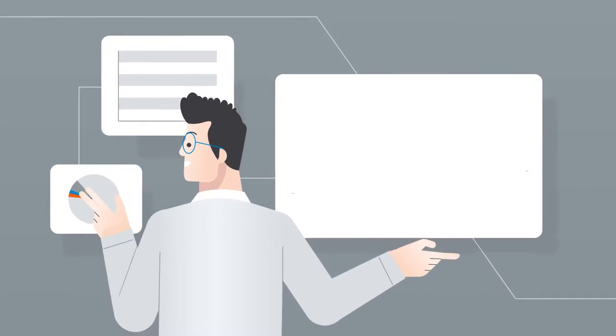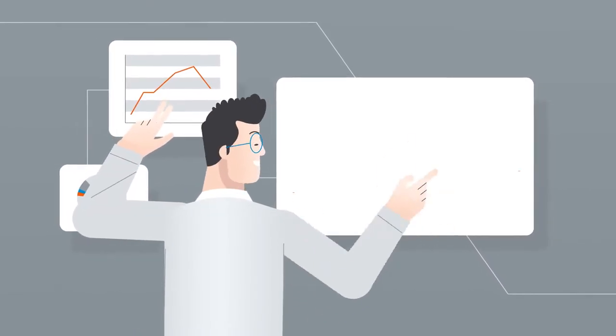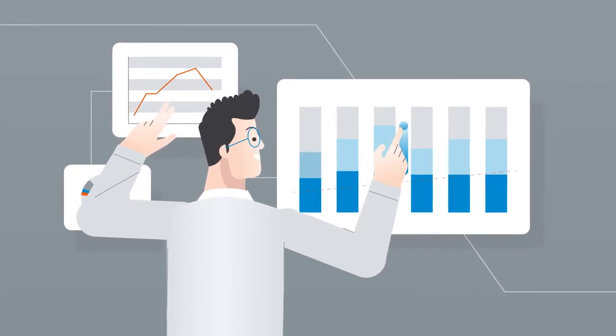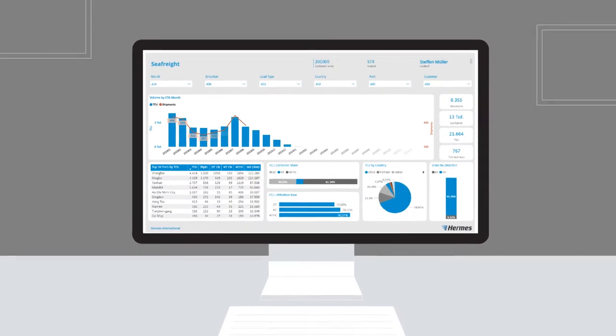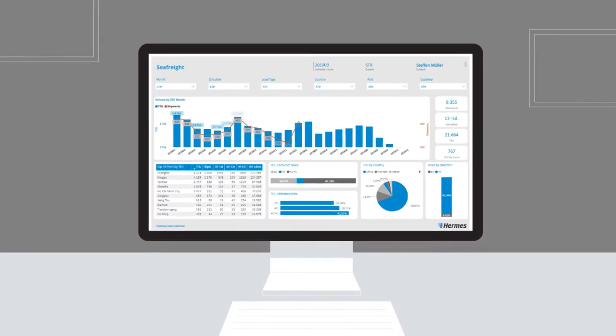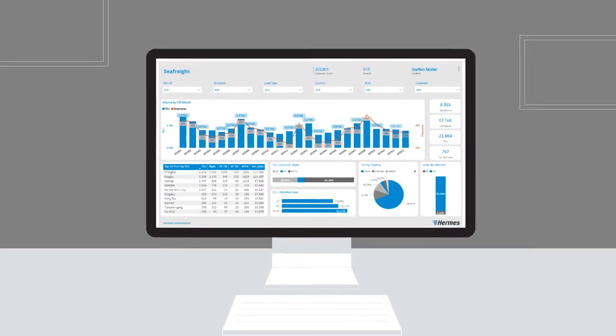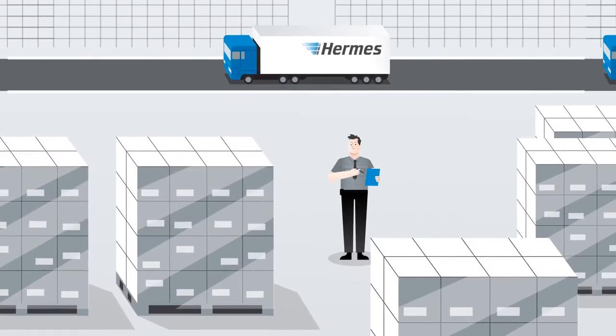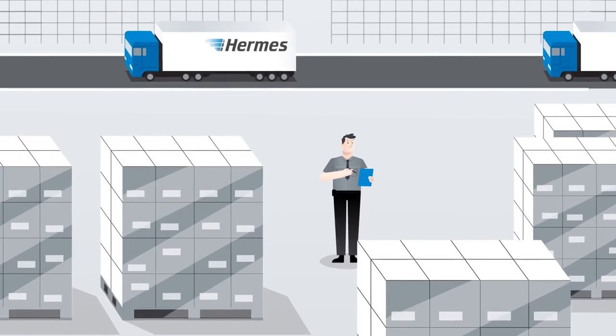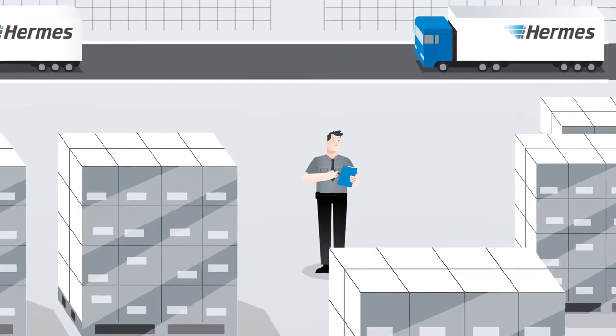Reduce your logistics costs and actively manage every step of your supply chain. Our smart business intelligence tool allows you to keep an eye on your KPIs at all times and our specialized customs team ensures that your goods cross the border safely.